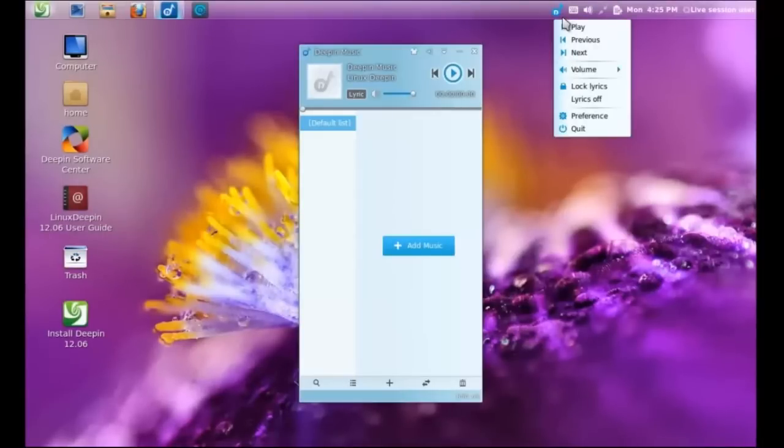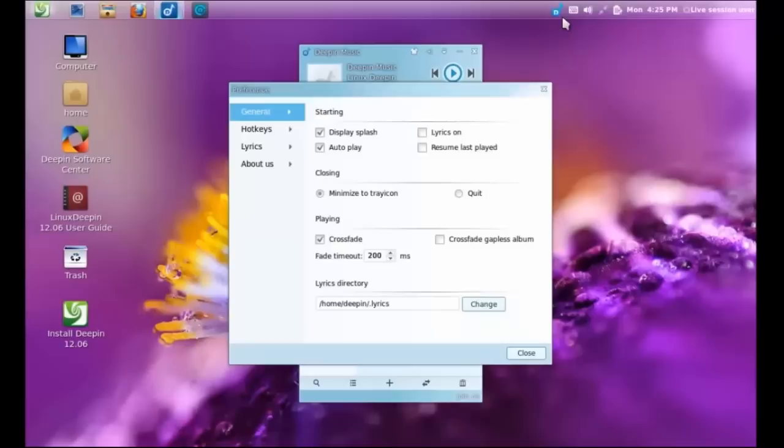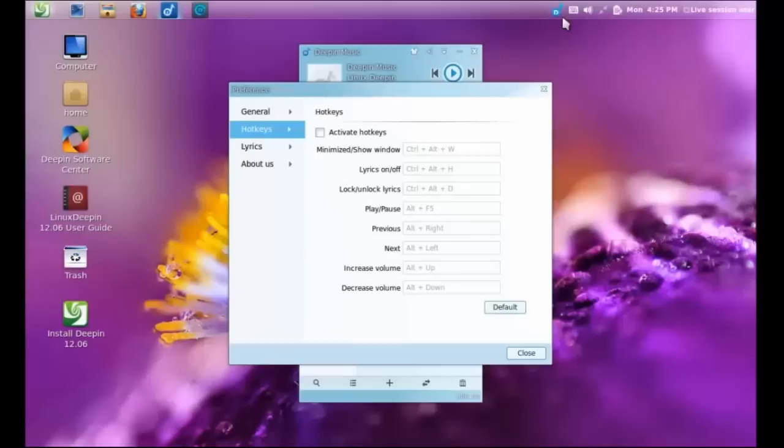It looks very pleasing on the eyes. It does come with the integration of the menu controls on the top panel bar, such as hotkeys, lyrics, and stuff like that.